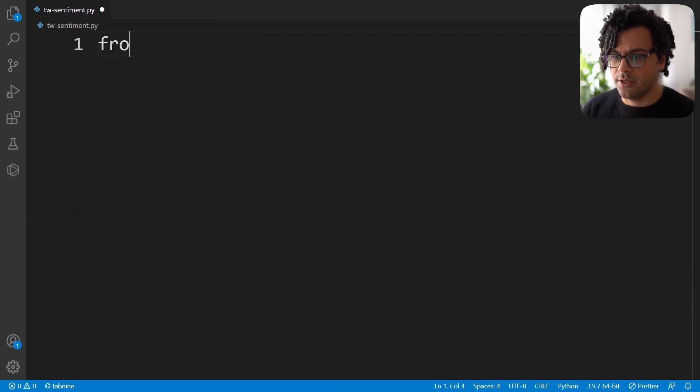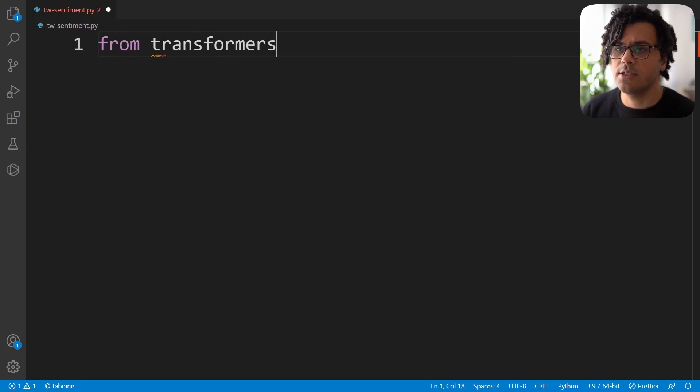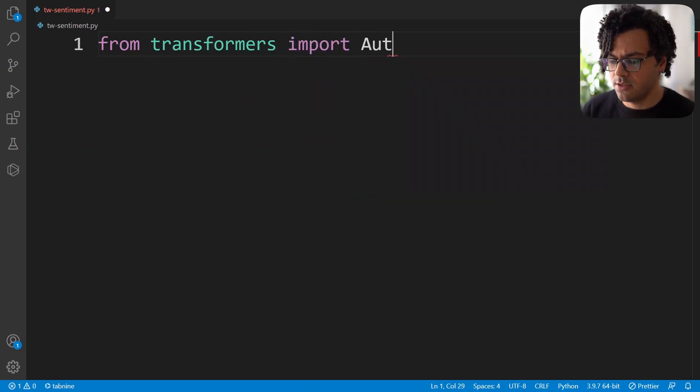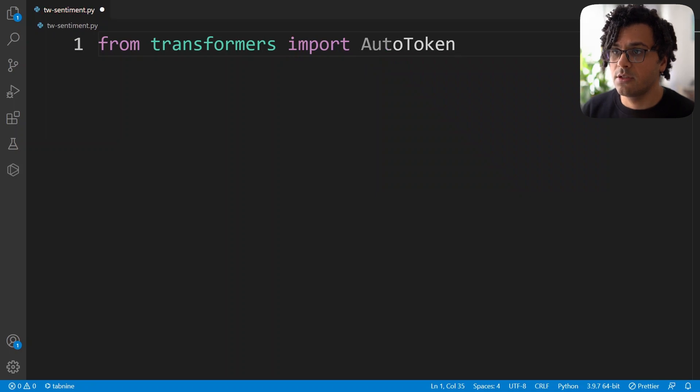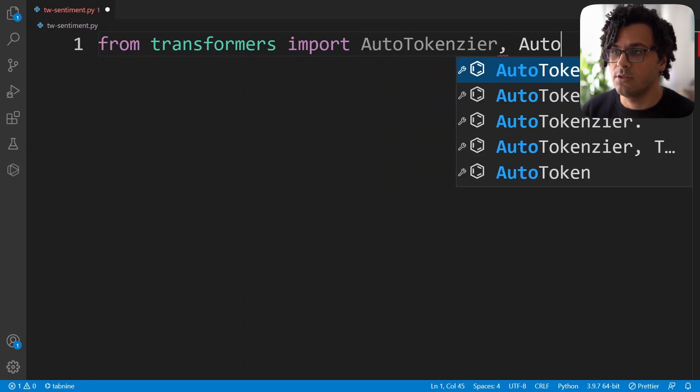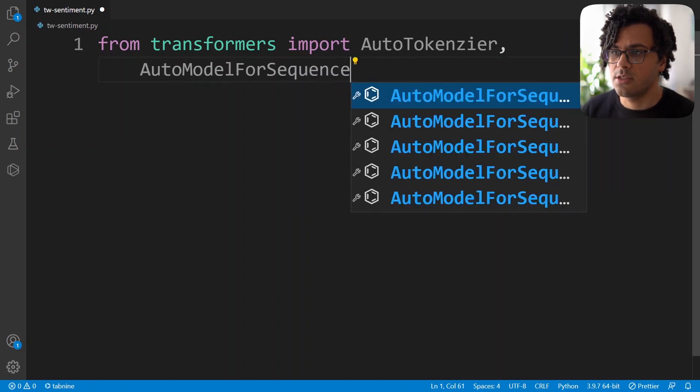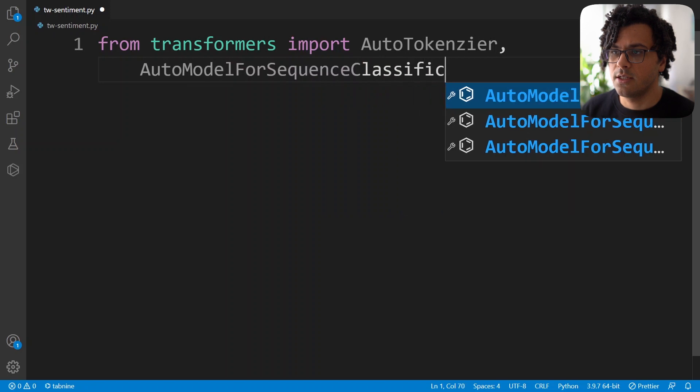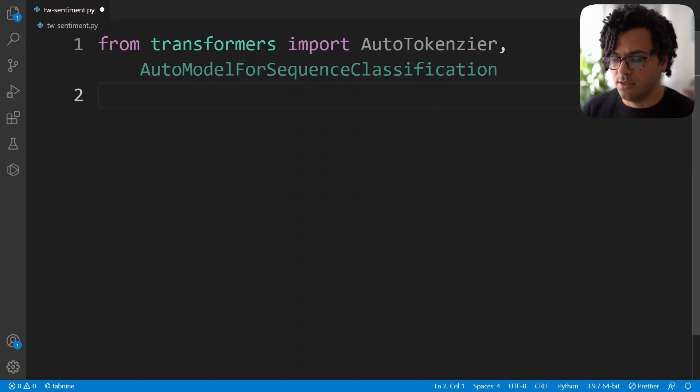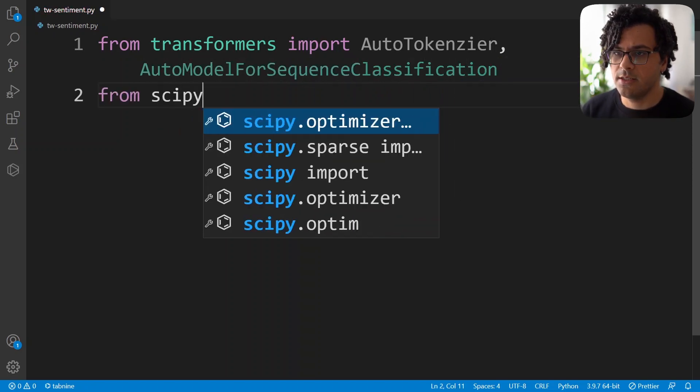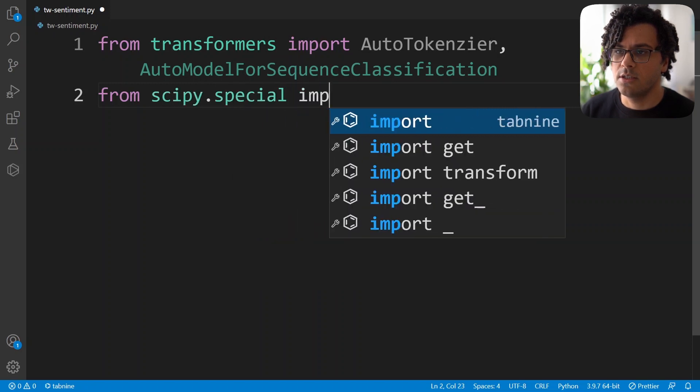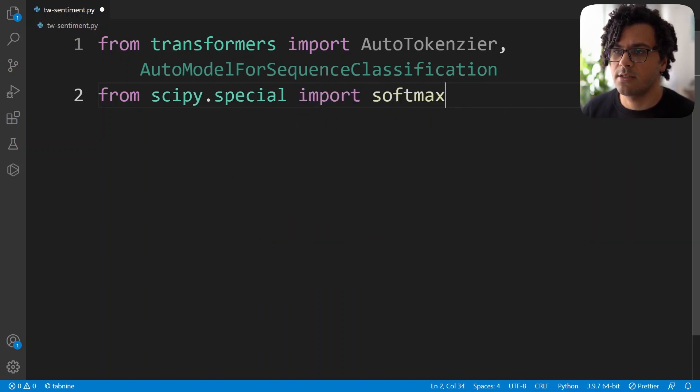So I write from transformers import AutoTokenizer, also AutoModelForSequenceClassification, then I write from scipy.special import softmax.